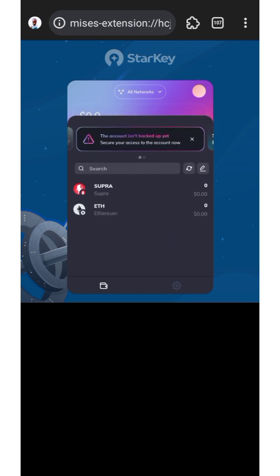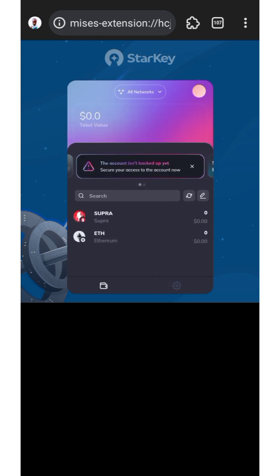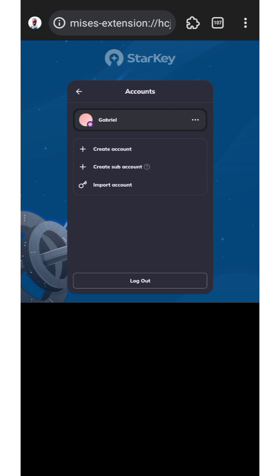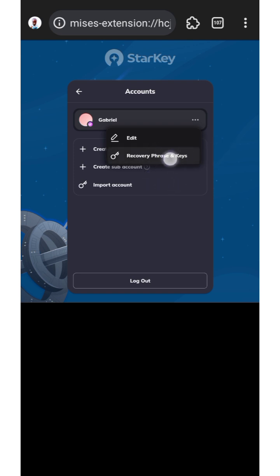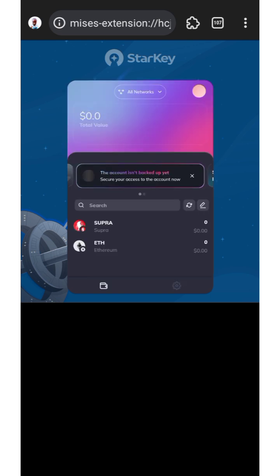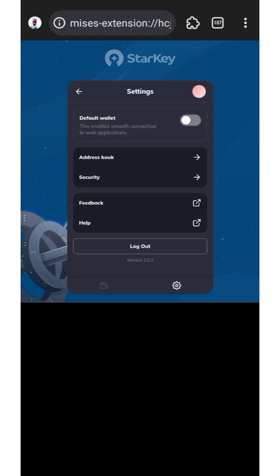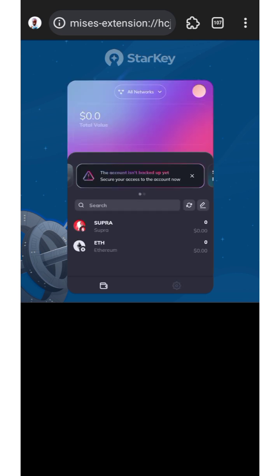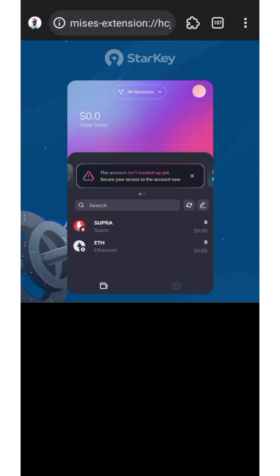So you can see this is how to create a Starkey wallet for Super Oracle — easy and simple. You can click here to edit the name, view your recovery phrase and key. You can create another account or sub-account, import an account, or log out. In Settings you'll find default wallet, address book, security, feedback, and help.